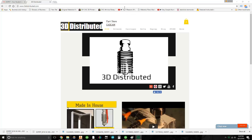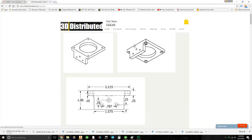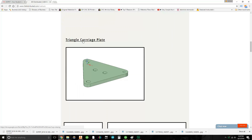Alright guys, I'm going to show you how to download a model, import it to Spree, and go ahead and create your features, position, and everything. So basically we start off, we go to 3DDistributed.com, we're going to go over here to the CAD CAM tab and we're going to go ahead and use this triangle carriage plate.